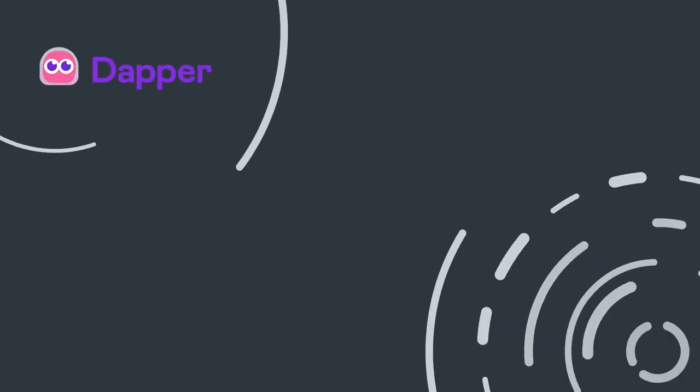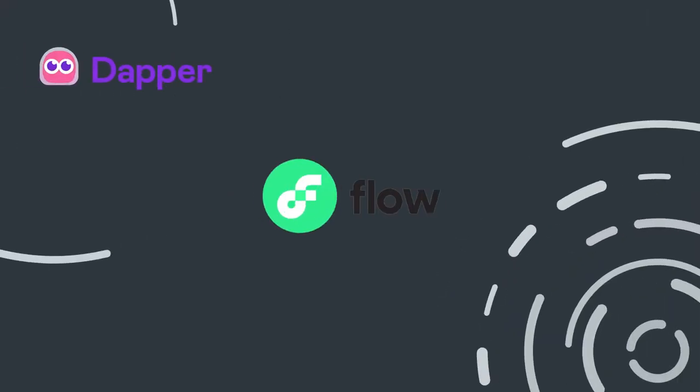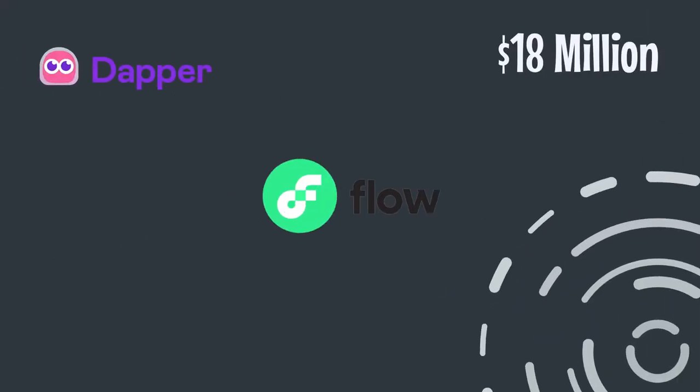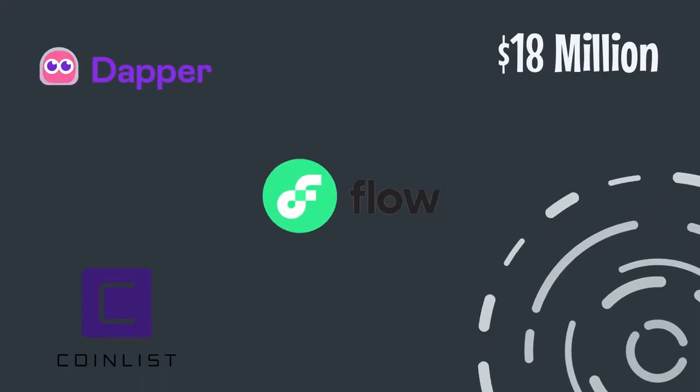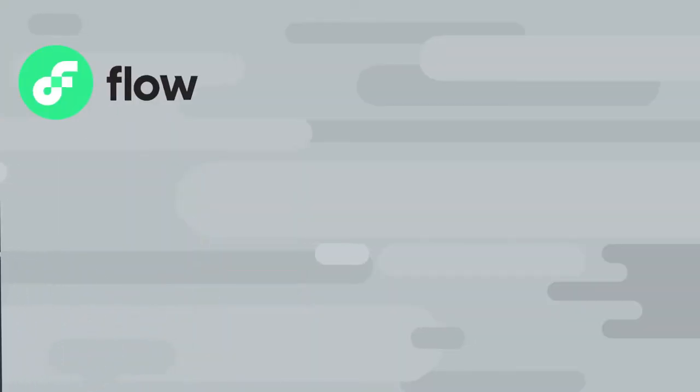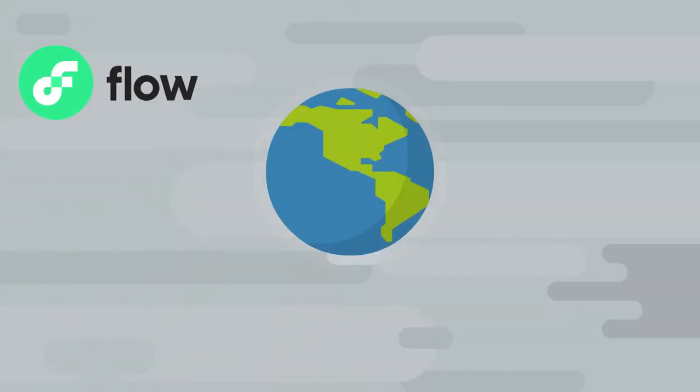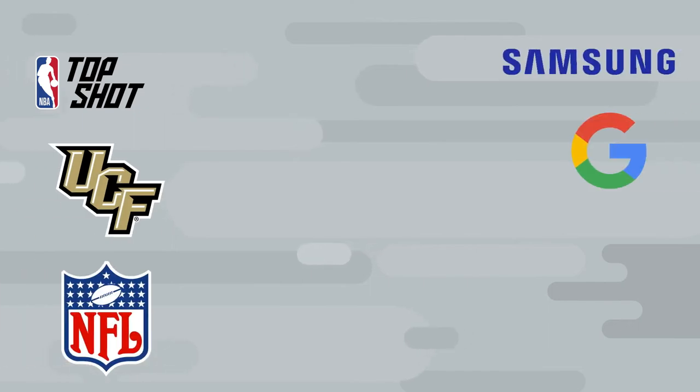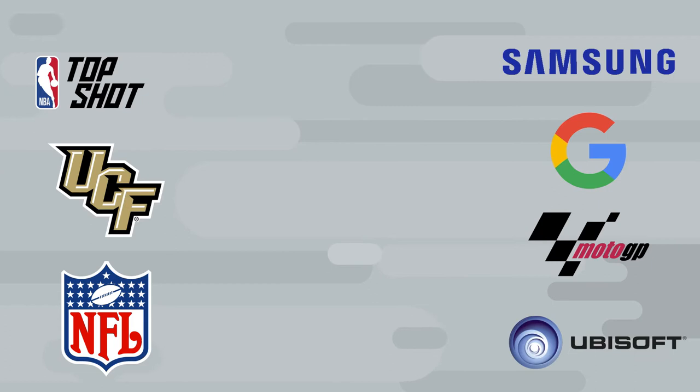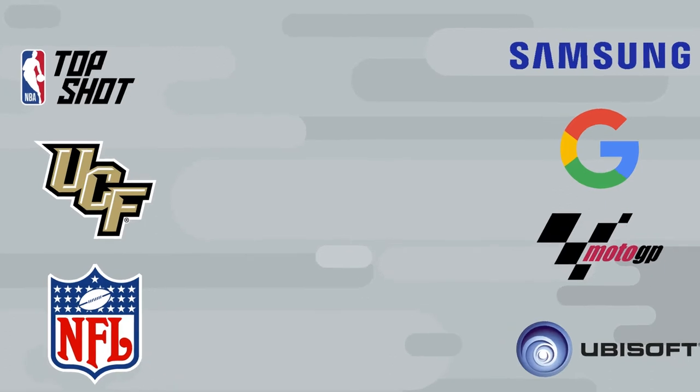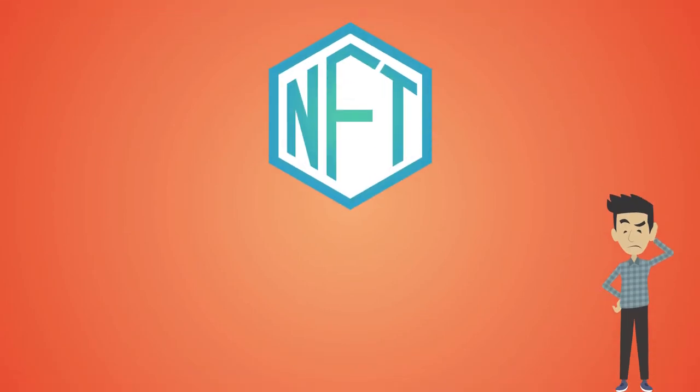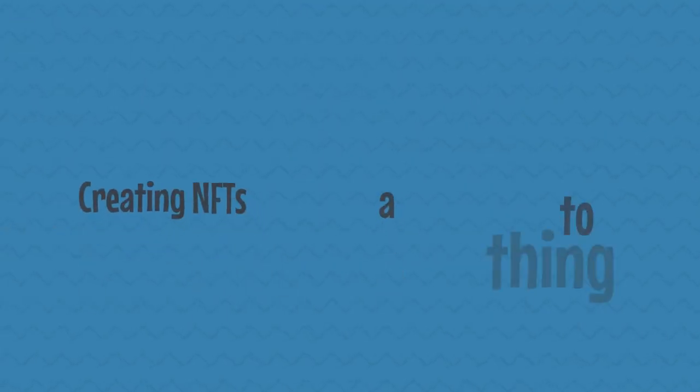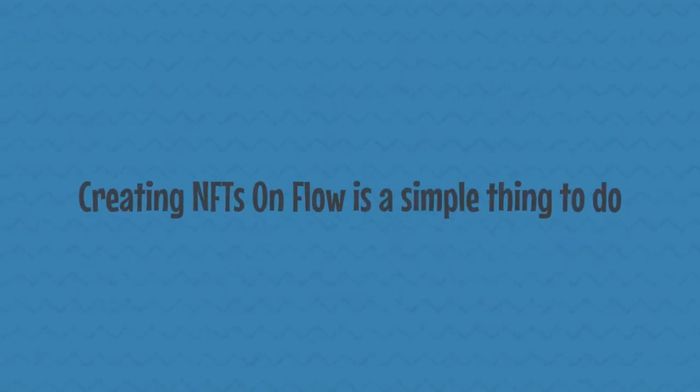Dapper Labs introduced Flow blockchain during an $18 million public sale on CoinList. Since then, the Flow blockchain ecosystem has grown to include NBA TopShot, UFC, NFL, Samsung, Google, MotoGP, and Ubisoft partnerships. What do all of those big names want to do on Flow blockchain? Why, create NFTs, of course. Creating NFTs on Flow is a simple thing to do, but more on that later.